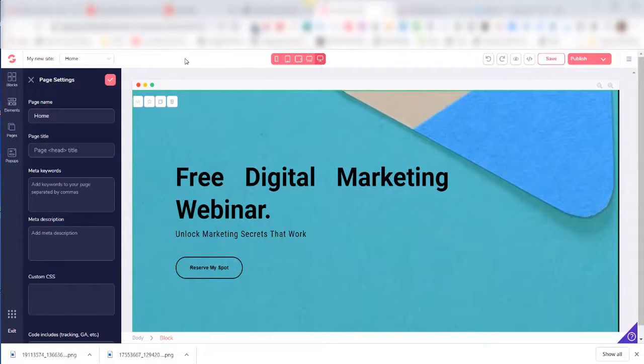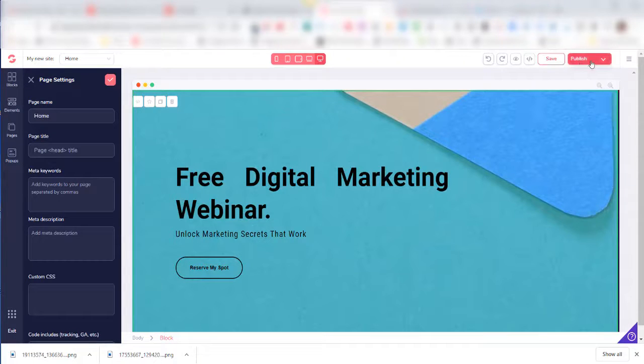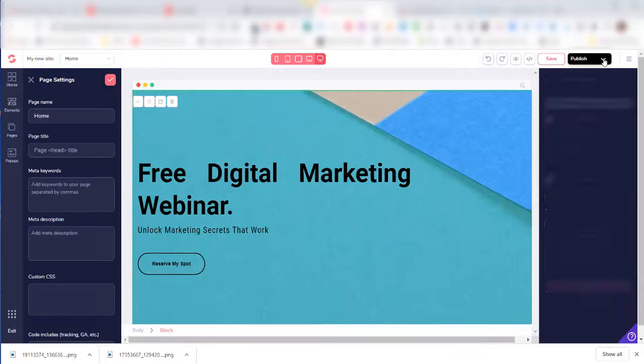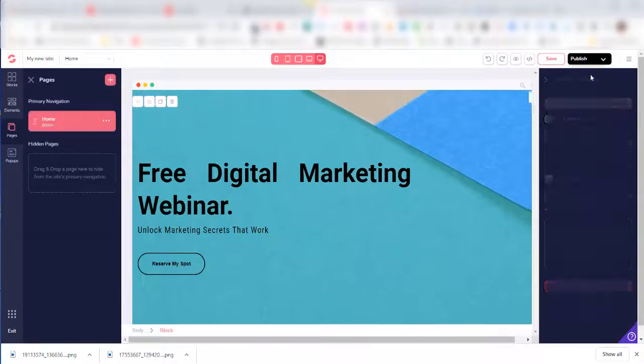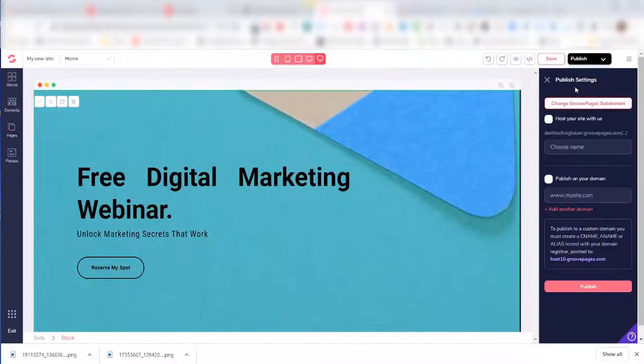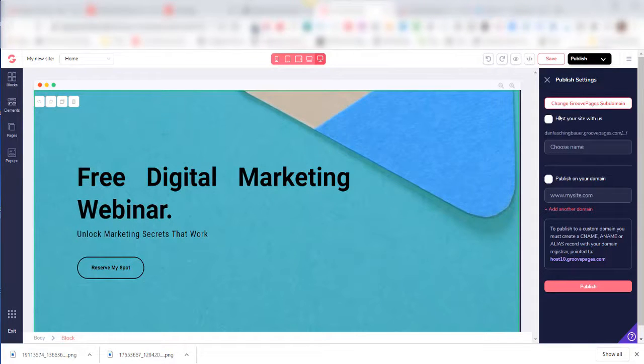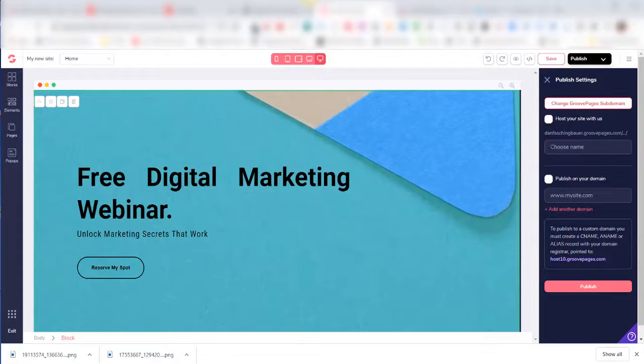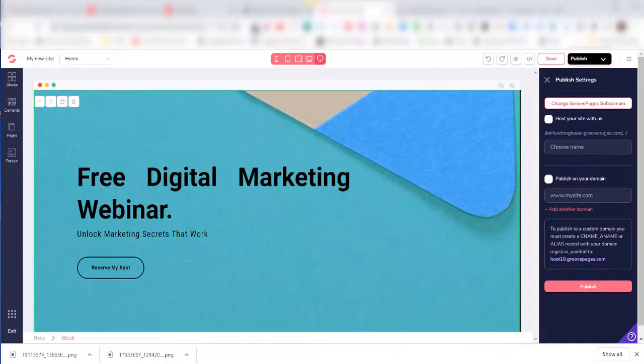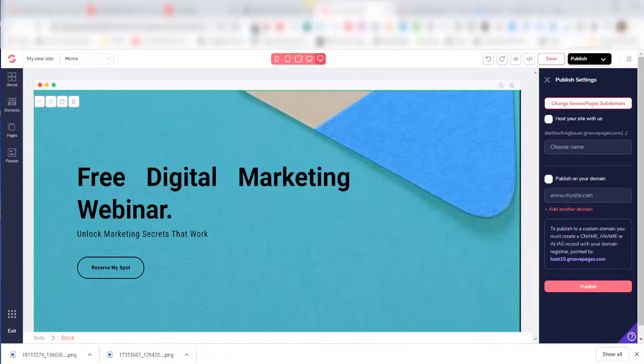When you're happy with your edits, you can just come over here, click the down arrow, and that brings up the publishing settings. You can host it with GroovePages by clicking this button here and giving it a name, or you can purchase a domain and assign your website to that domain by using the instructions down here.